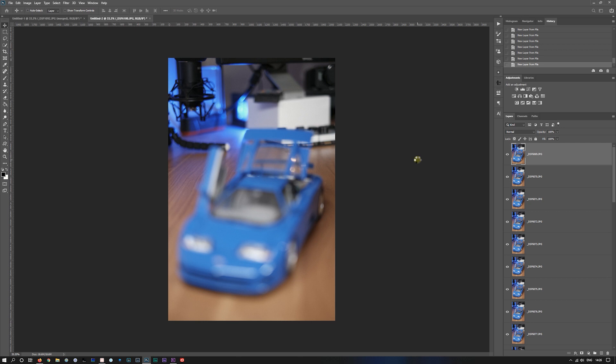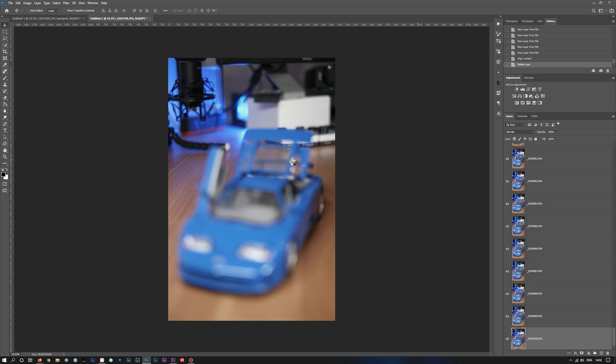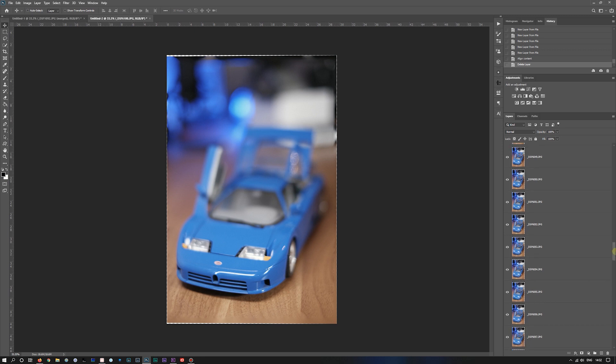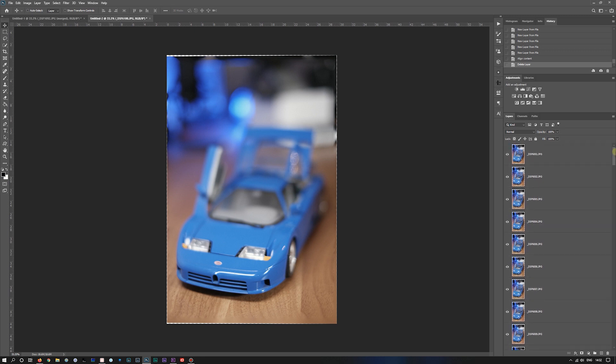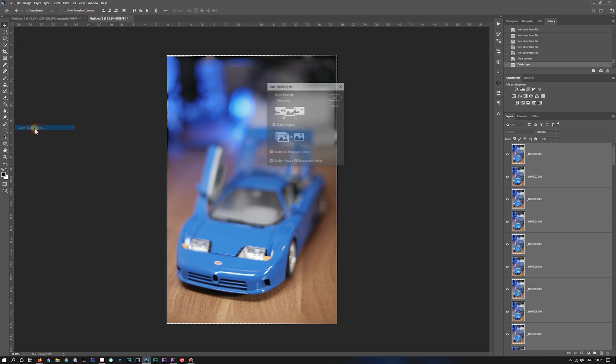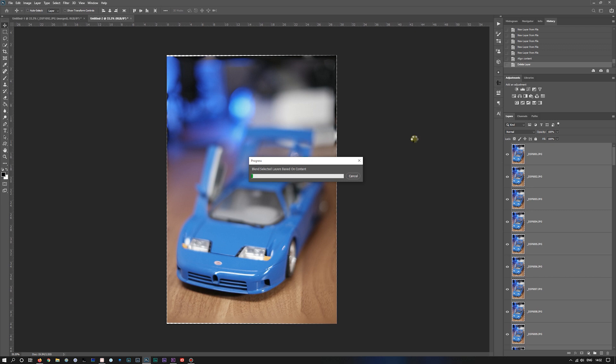It's loading all the layers now, and now it's going to start to align them. So now it's aligning the layers, and it's nearly done. There we go. Got one selected up over the top. Shift click on that one. Back up to edit, auto blend layers, seamless tones, content aware, stack images, click OK. And off it will go.